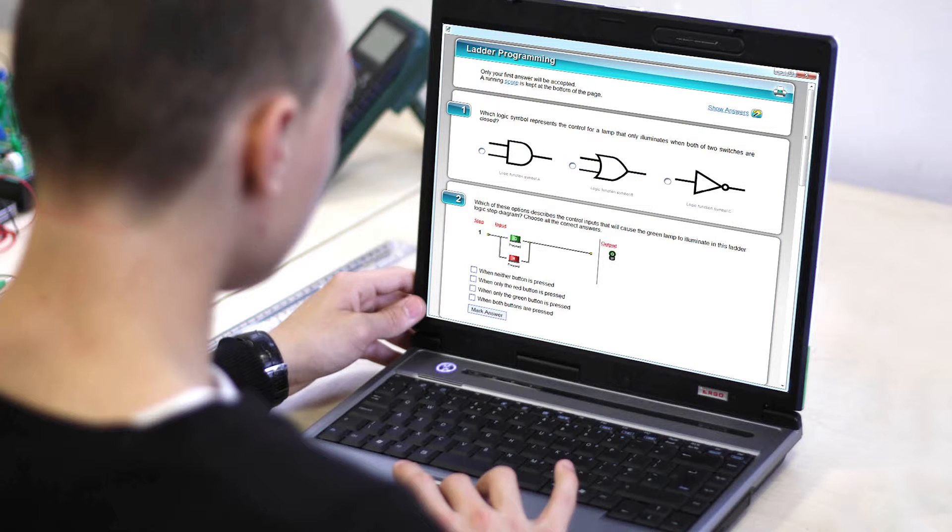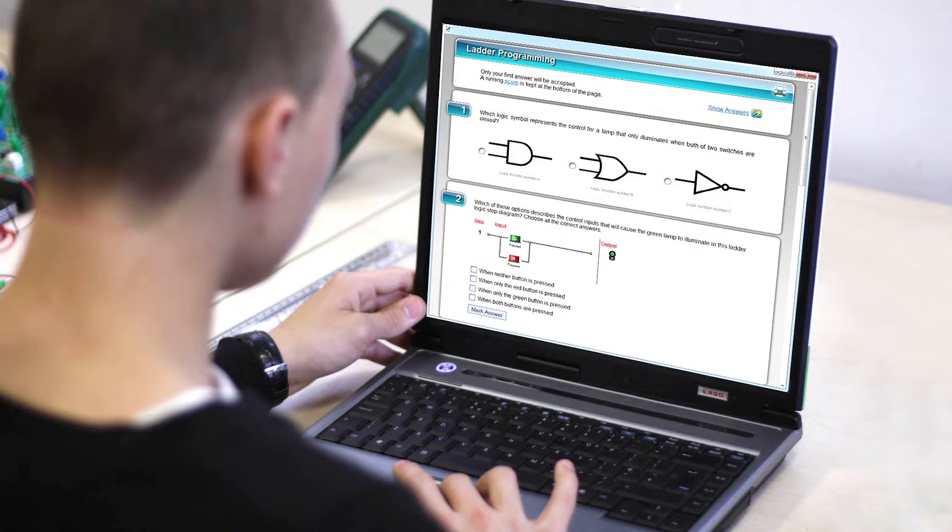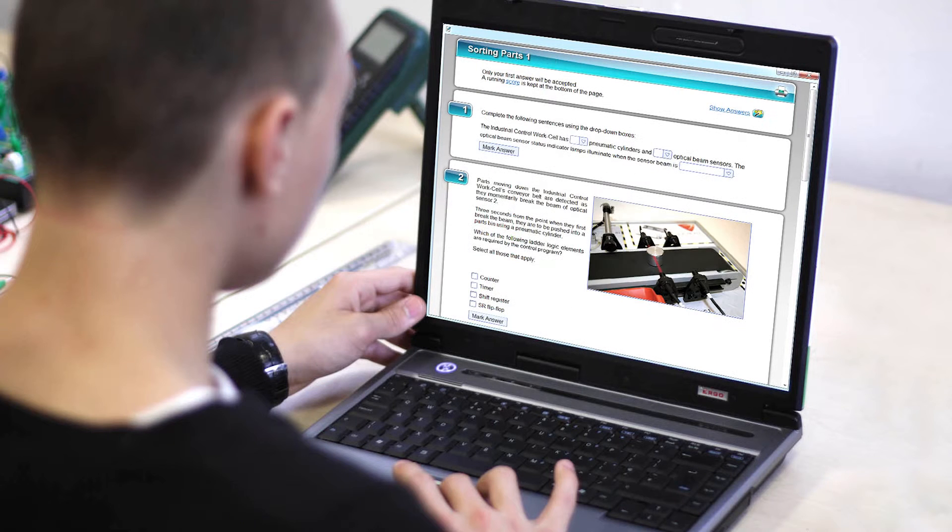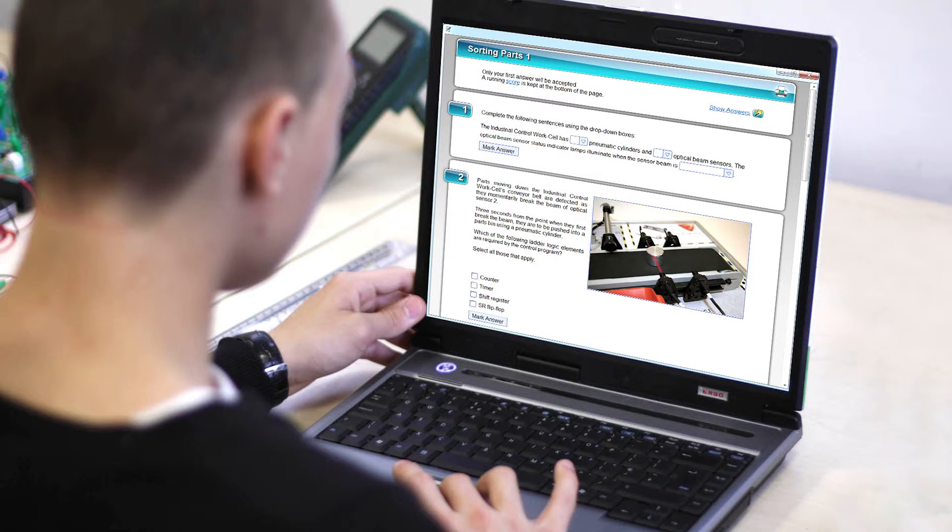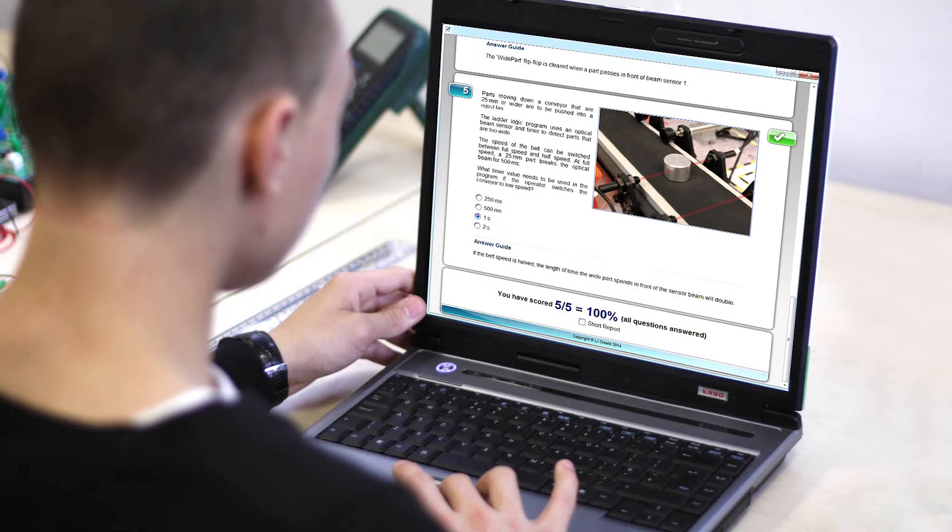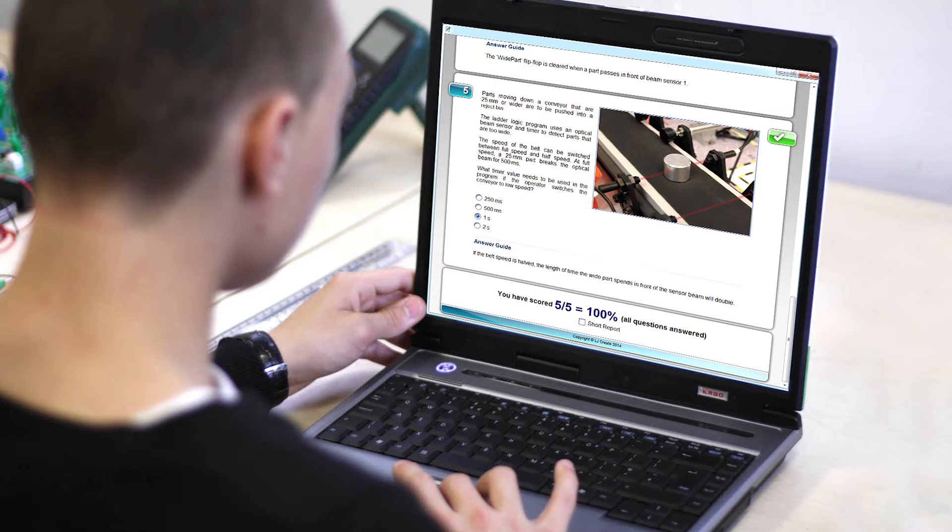End of topic assessments test students' level of understanding and demonstrate their ability to apply their knowledge to other scenarios. Test results can be printed or saved as evidence of student understanding and achievement.